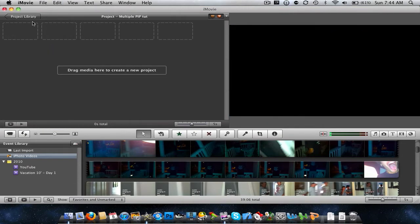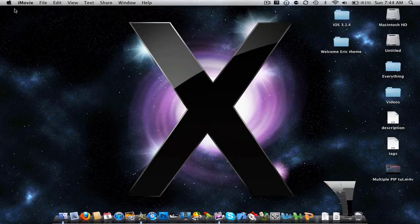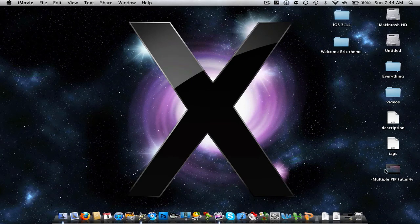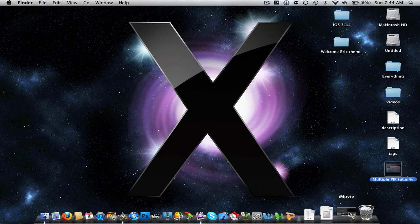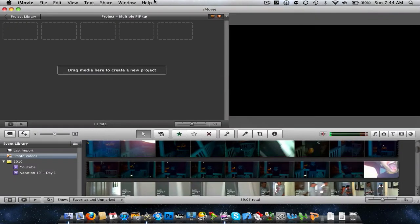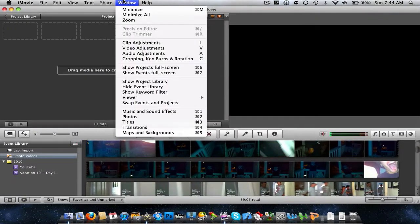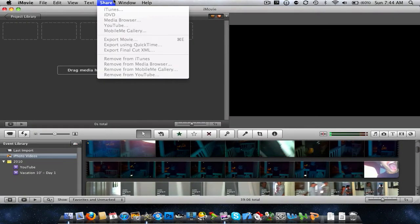Okay. Now you have it right here. It's a .m4v, but what you can do is actually, if you want a .mov, you can just do share, export movie.